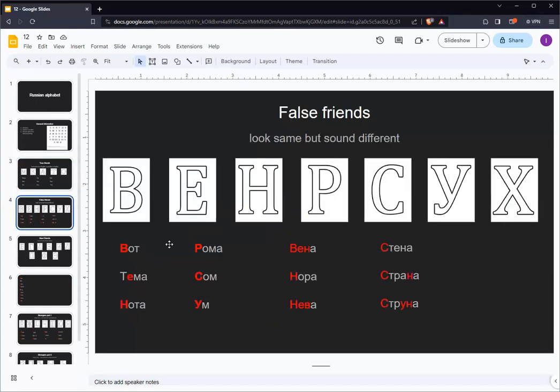The next group of letters we call false friends. These letters make sounds that are the same or similar to sounds made by English letters. However, they look different. While some of these letters may look like English letters, they make different sounds from their English counterparts.